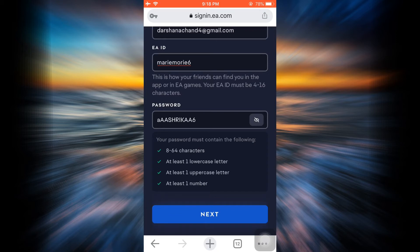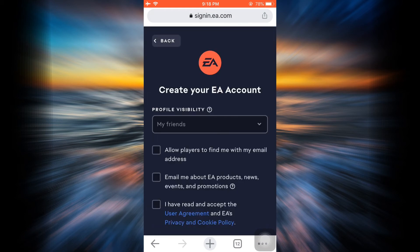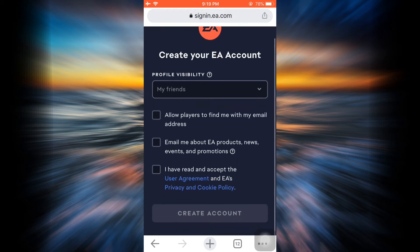Then tap on Next. As you tap on Next, you will be directed towards another page where you can choose your profile